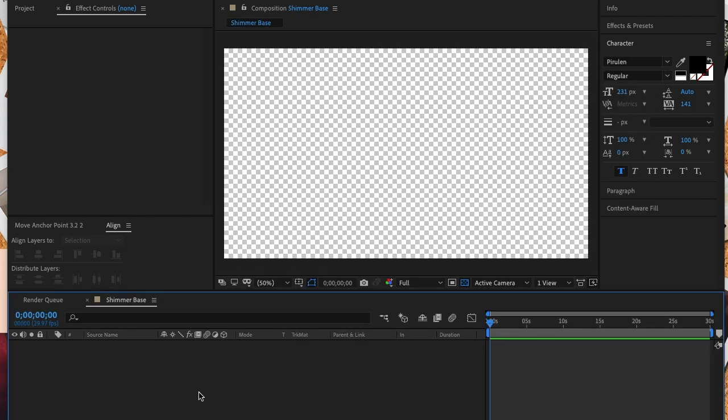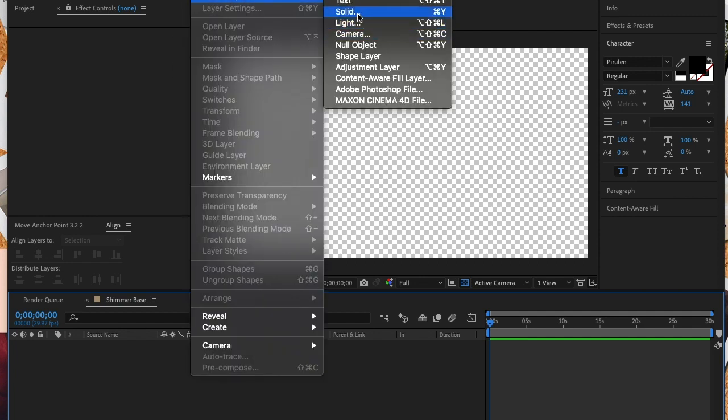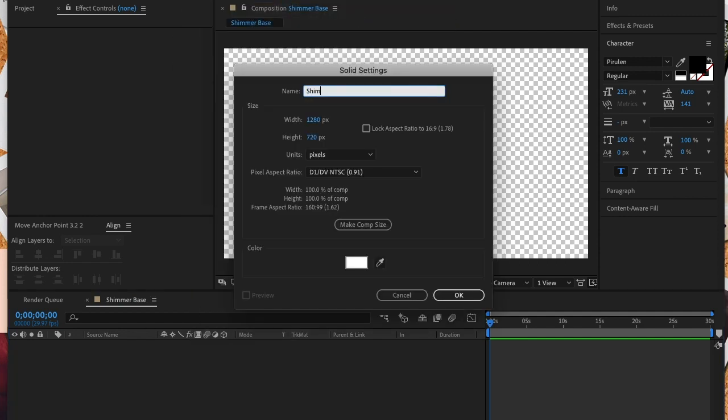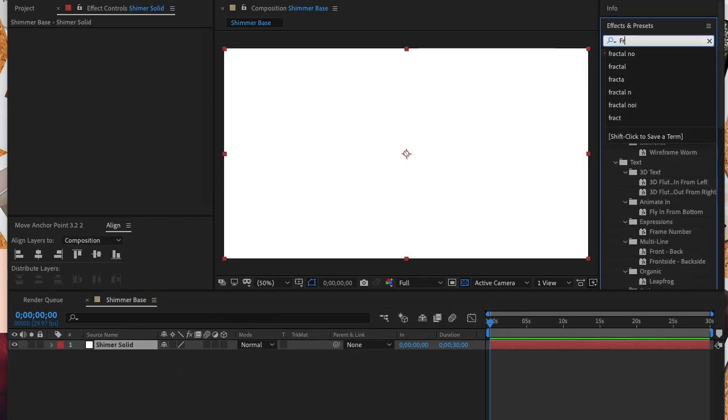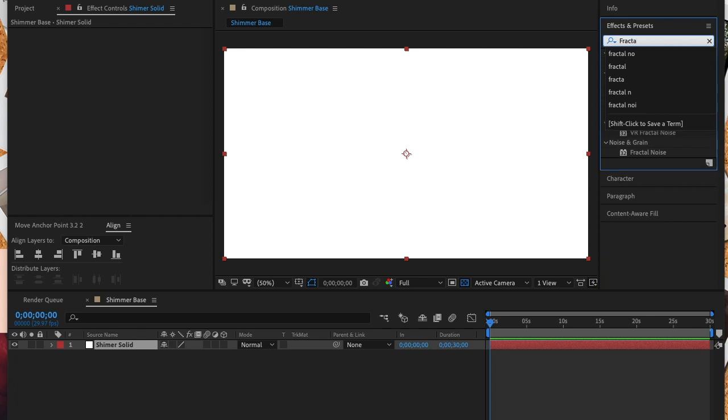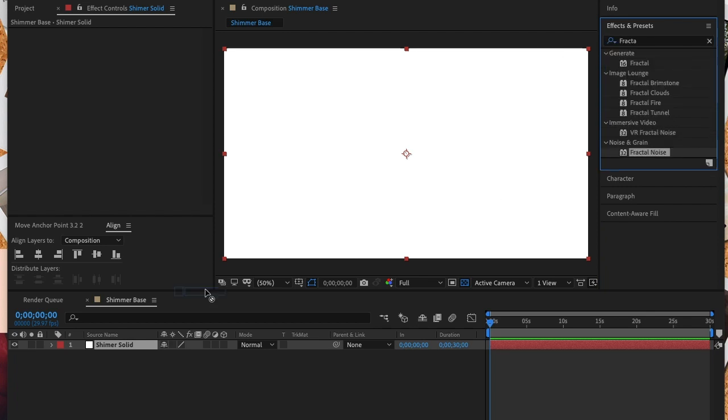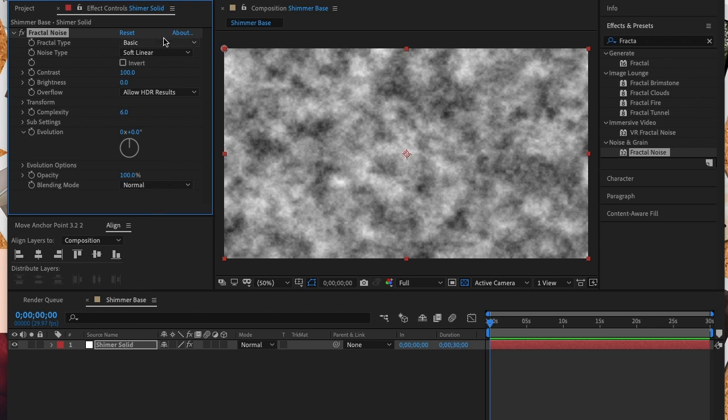Now we're going to create a new solid and I named this solid shimmer solid. The color of the solid doesn't matter. Next we're going to add a fractal noise effect to our solid. For fractal type we're going to choose the dynamic setting.